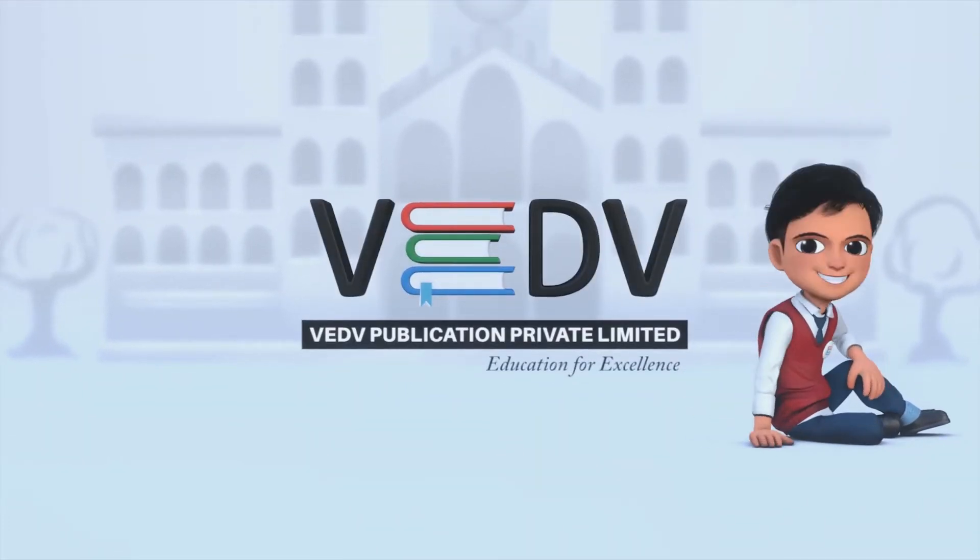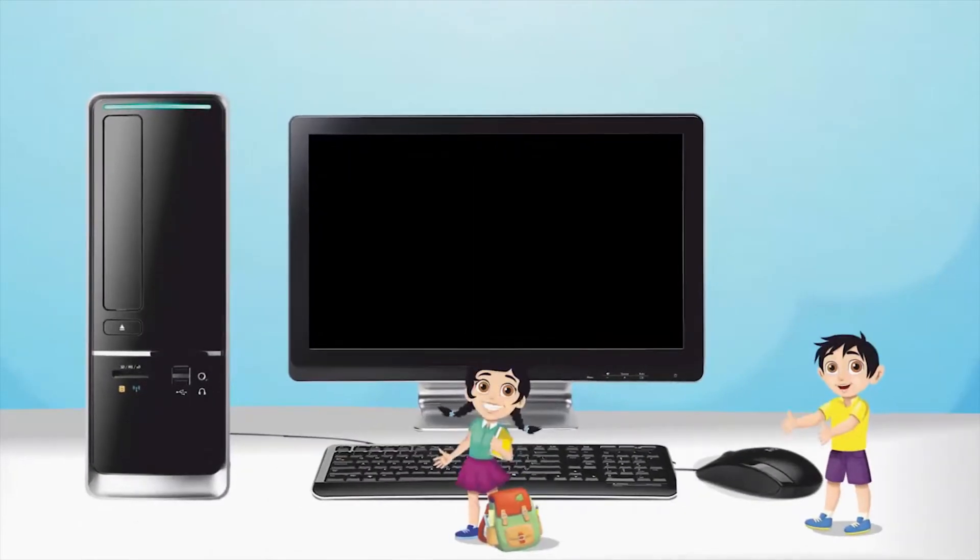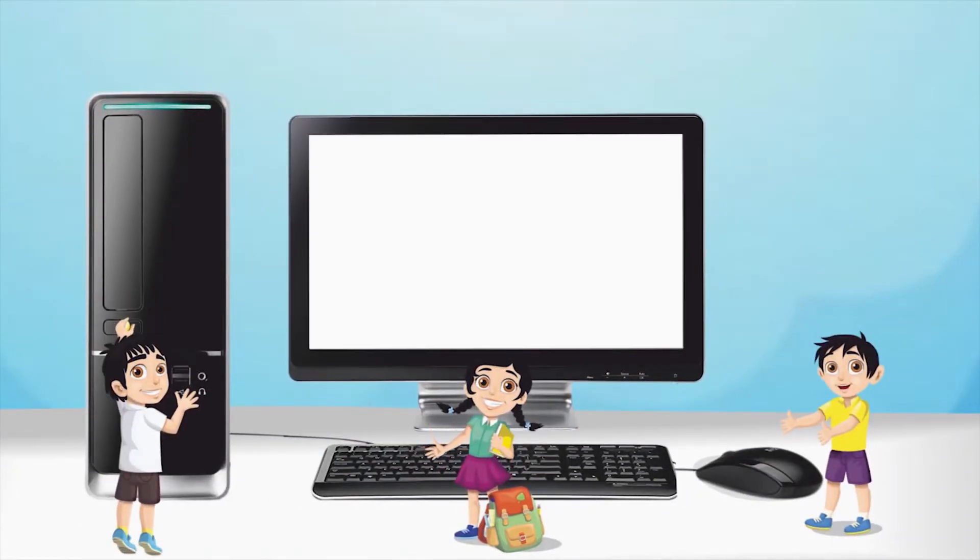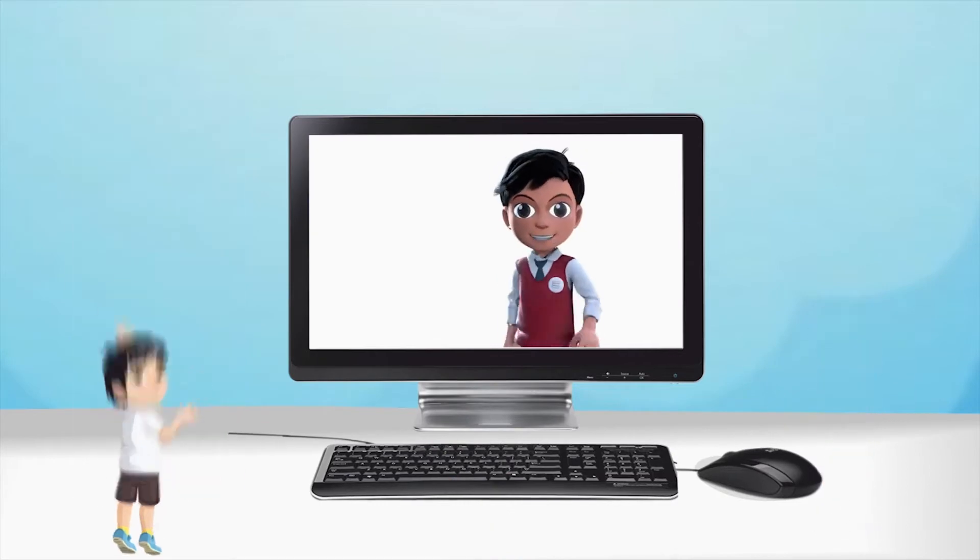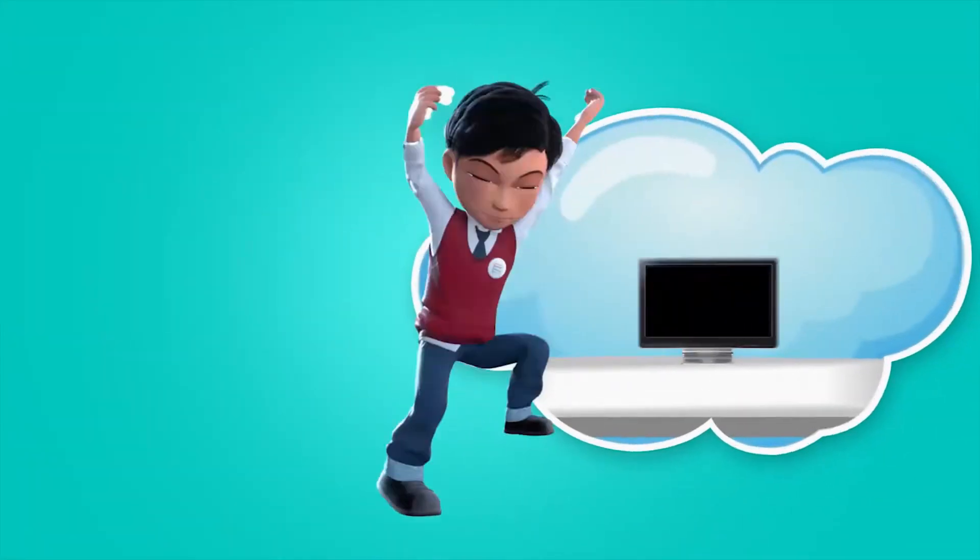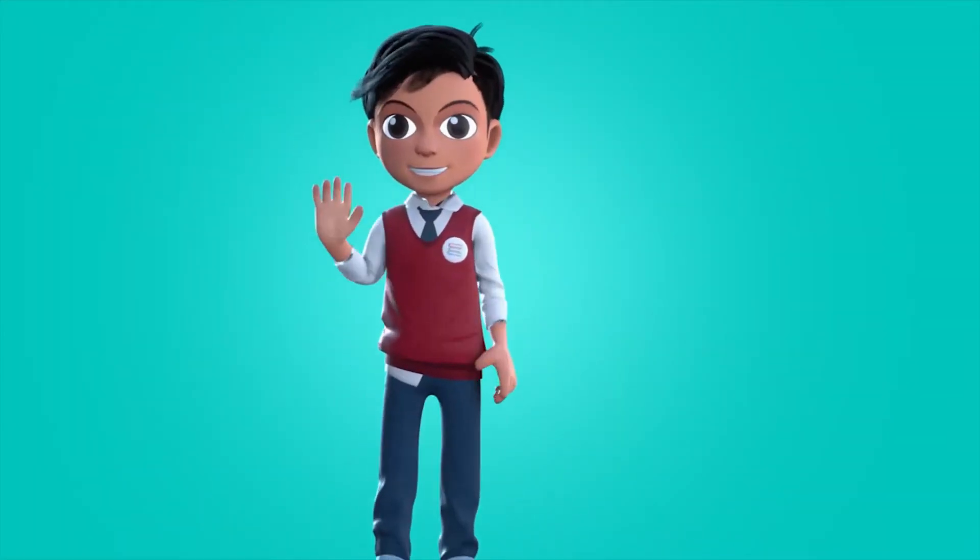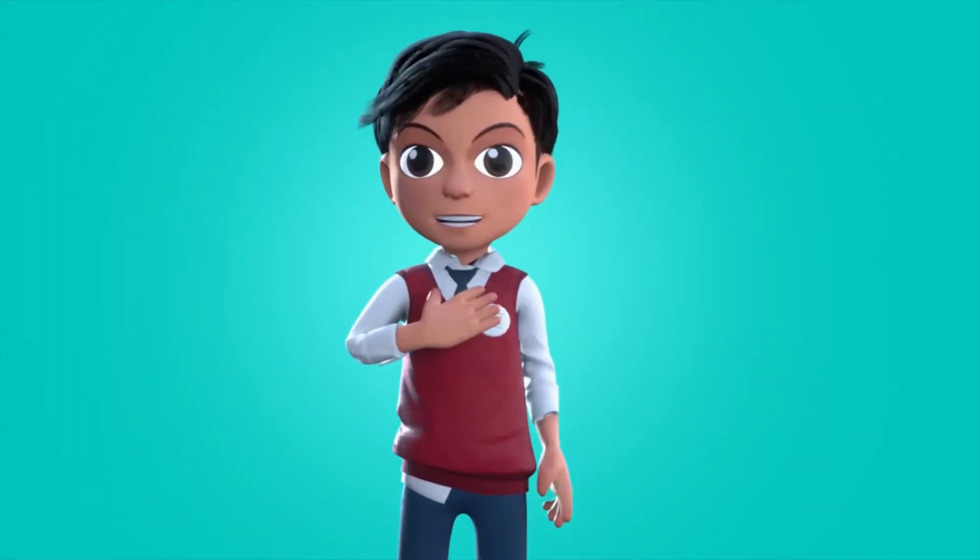VED PUBLICATION EDUCATION FOR EXCELLENCE. Hello friends, I am Vedav.